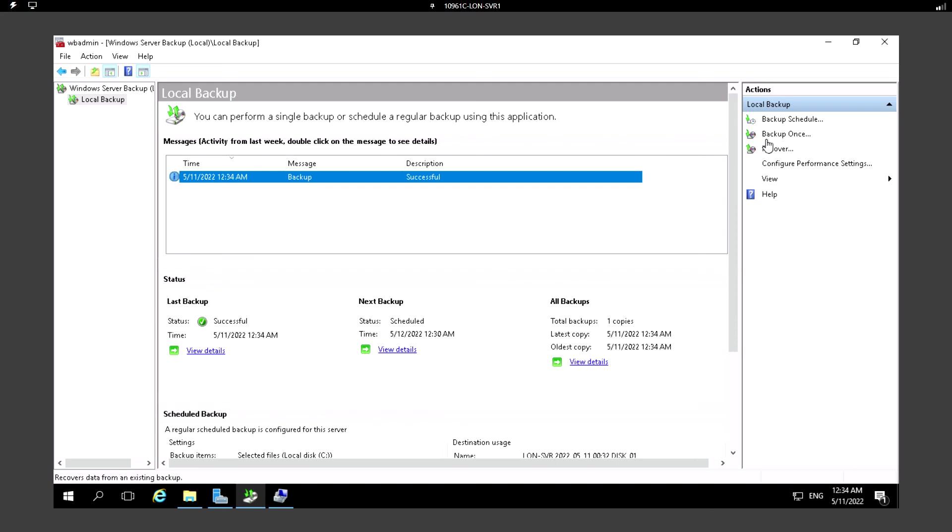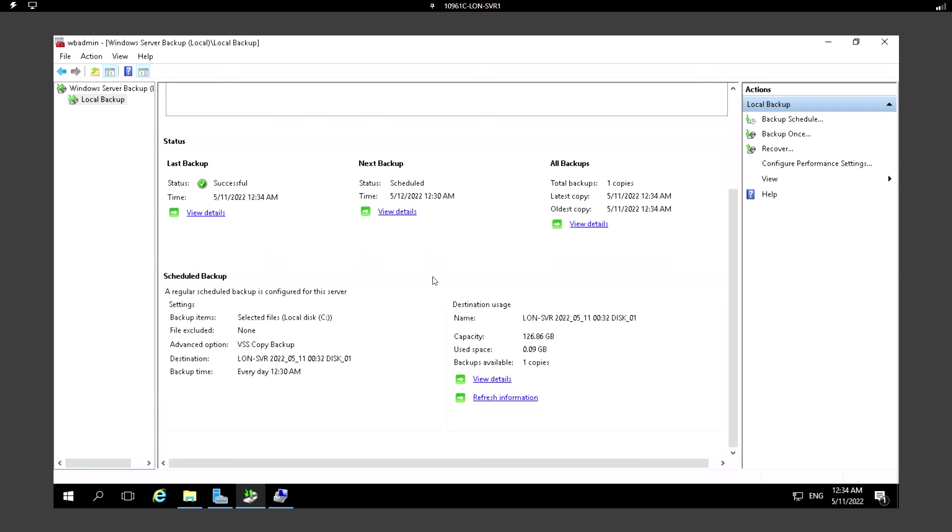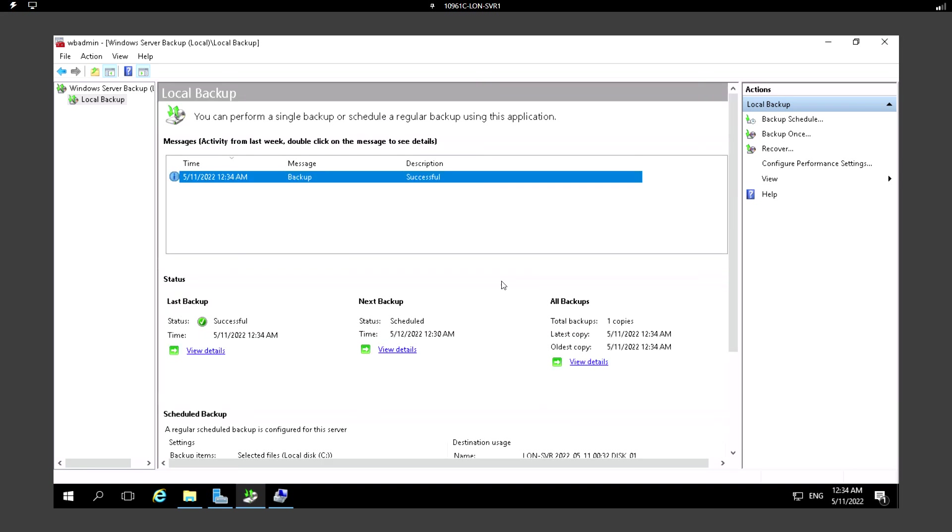We have configured the backup feature as well and scheduled the backup jobs. That's it in this video and I'll see you in the next. Thank you.